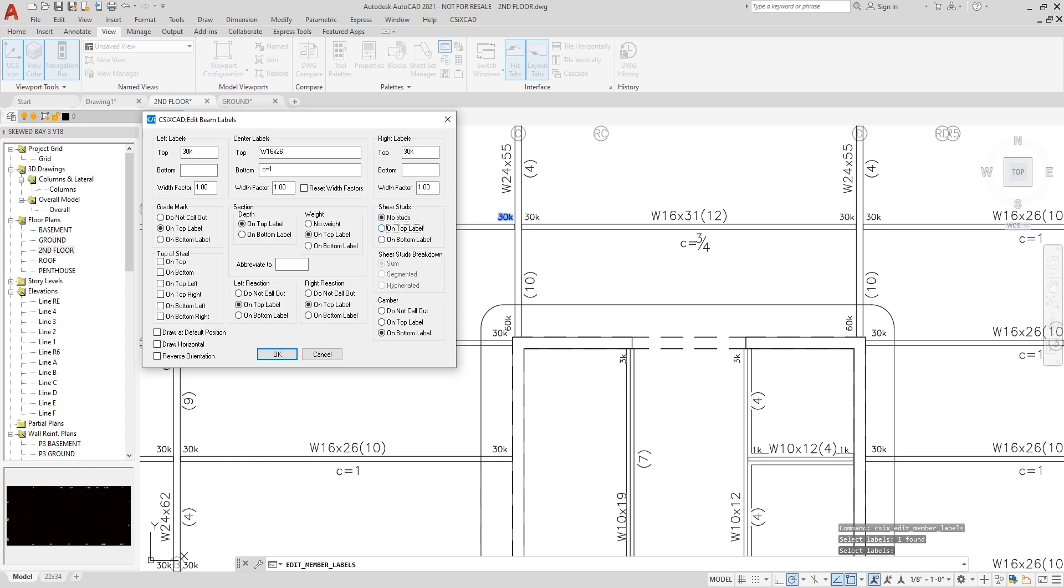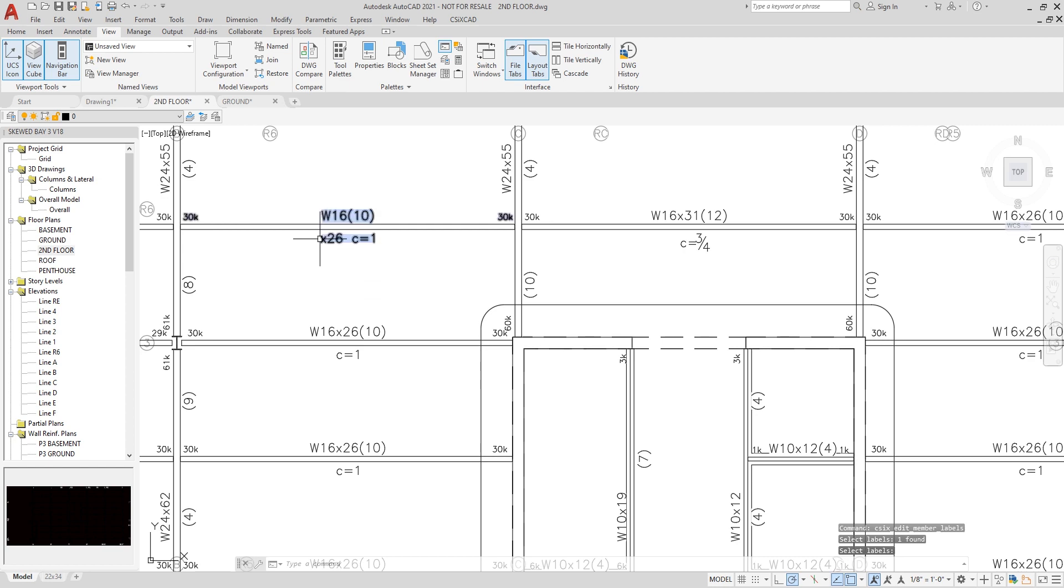I can have the shear studs shown or not, or shown on the bottom, as well as the camber shown on the top or the bottom. I'll select the weight to be shown on the bottom and click OK, and you can see the change made on the sheet itself.